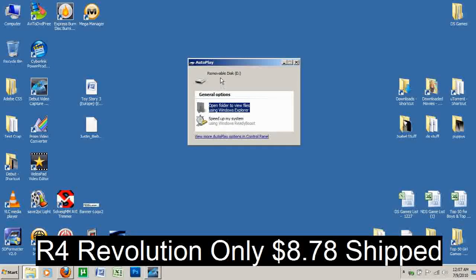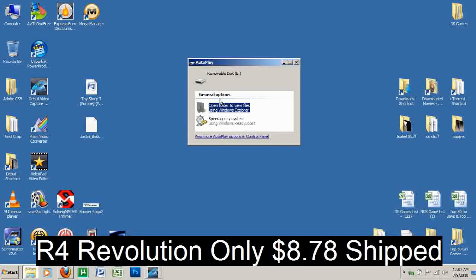Now as you can see, the removable disk window popped up and we have some options here. You want to click Open Folder to view files.